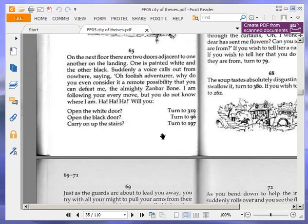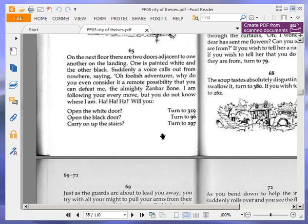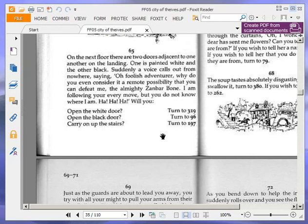On the next floor, there are two doors adjacent to one another on the landing. One is painted white, and the other black. Suddenly, a voice calls out from nowhere, saying, Oh, foolish adventurer. Why do you even consider it a remote possibility that you can defeat me, your mighty Zanbar Bone? I am following your every move, but you do not know where I am. Ha ha ha. Will you open the white door, turn to 319? Open the black door, turn to 96? Or carry on up the stairs. Okay, turn to 397. We are going to open the white door, and turn to 319.